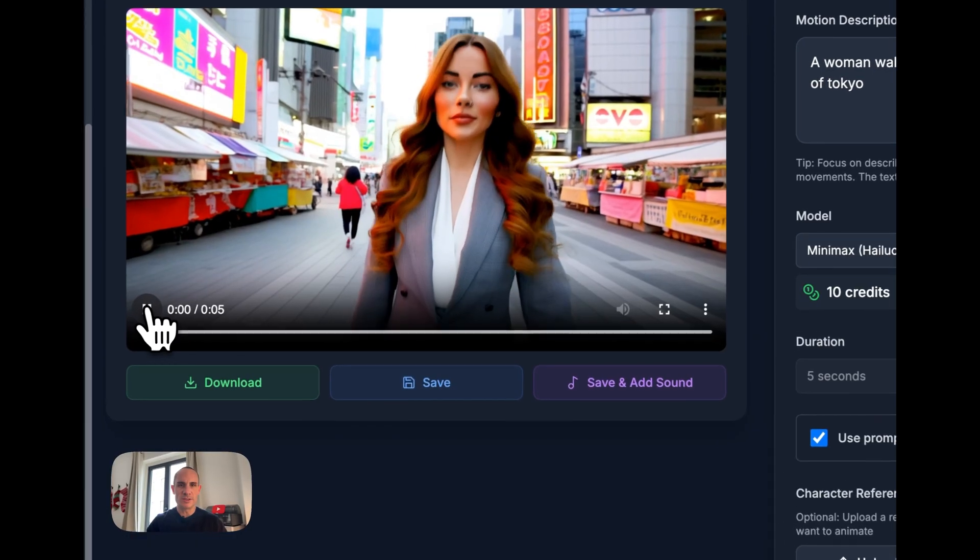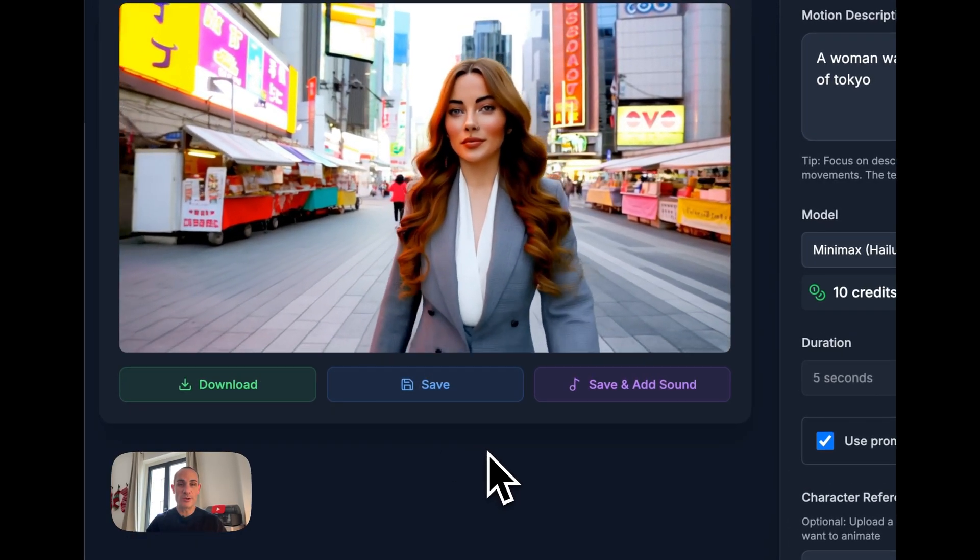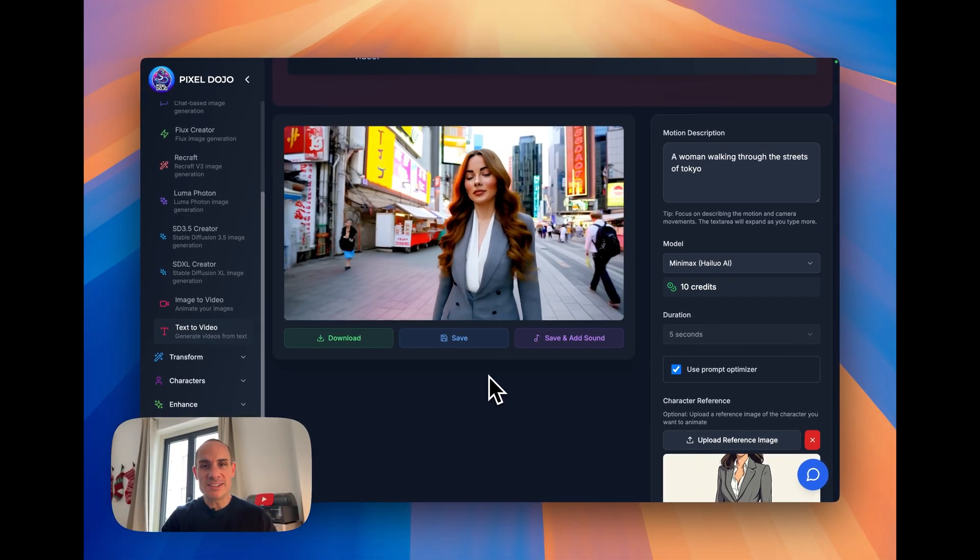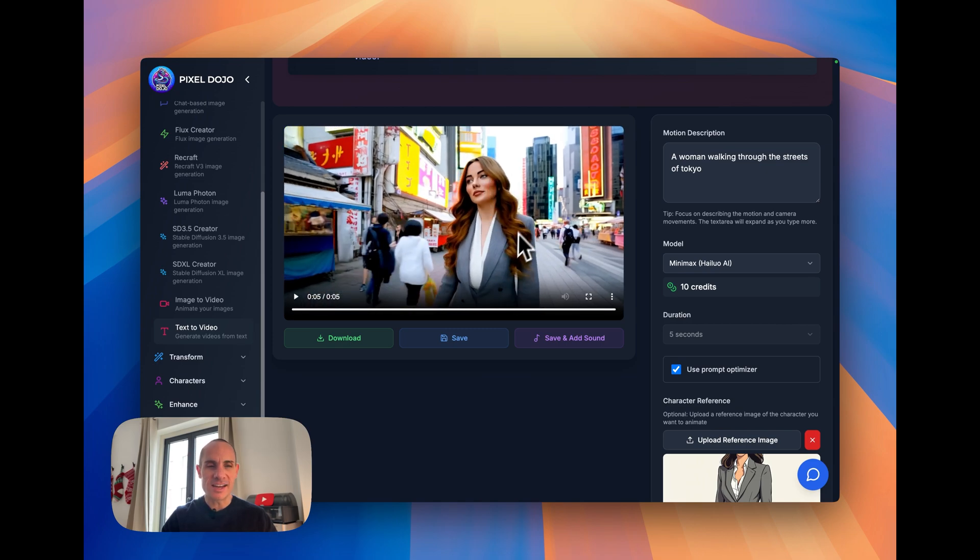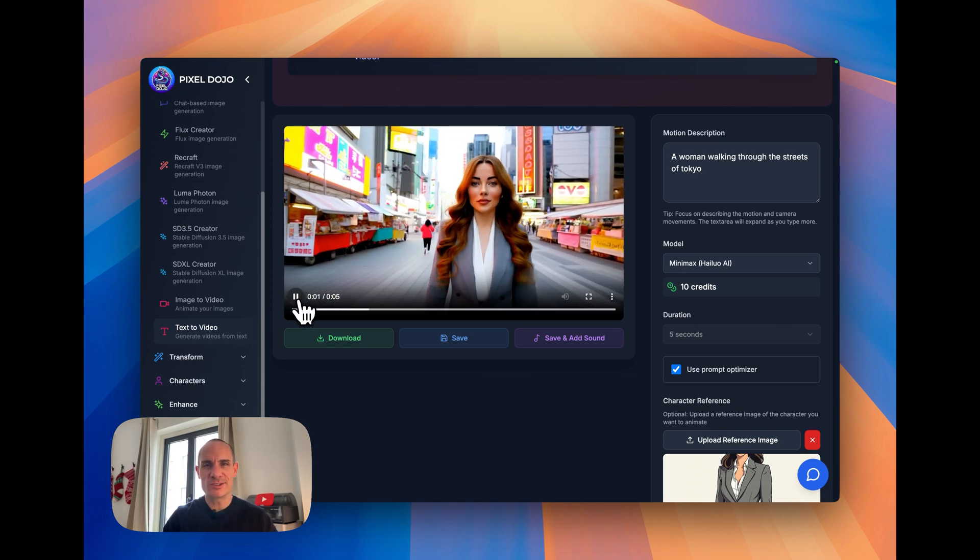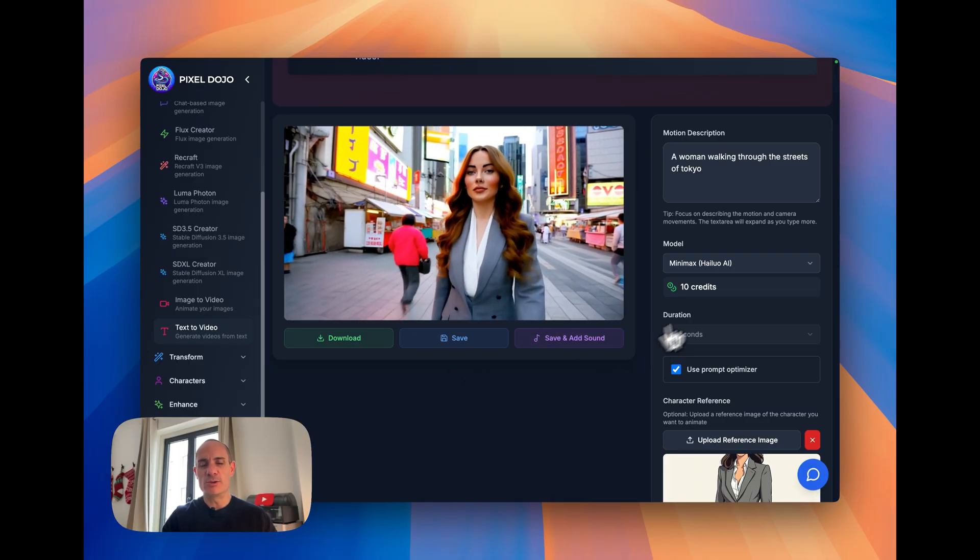And here's the video using our character reference. It's pretty spot on. It's pretty amazing. And it's even sort of got that anime-ish, sort of cartoonish look to it. So really, really cool.